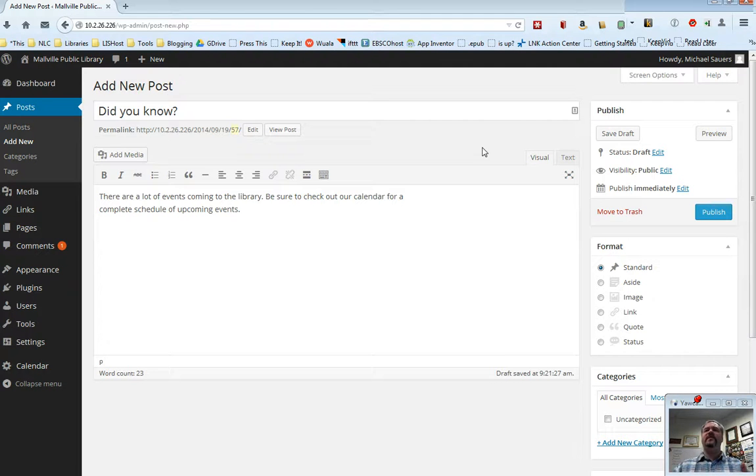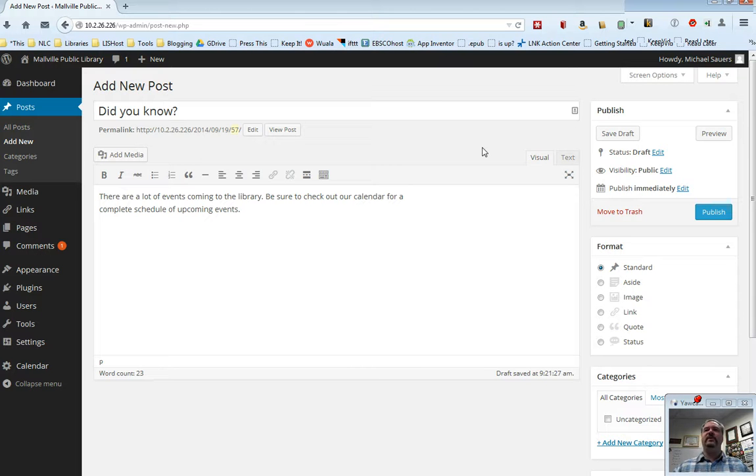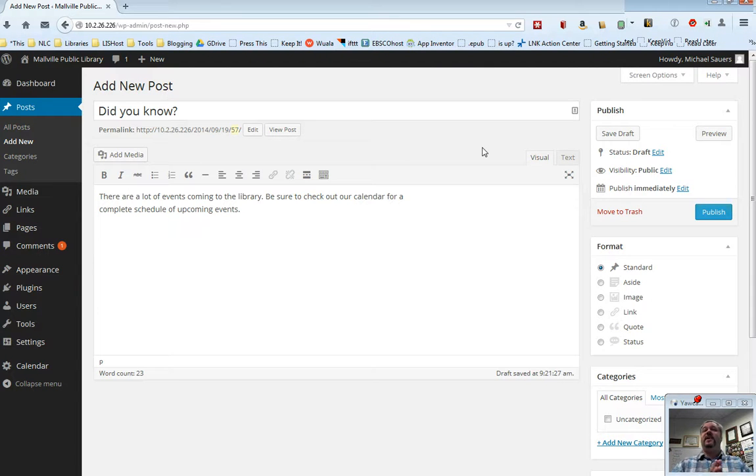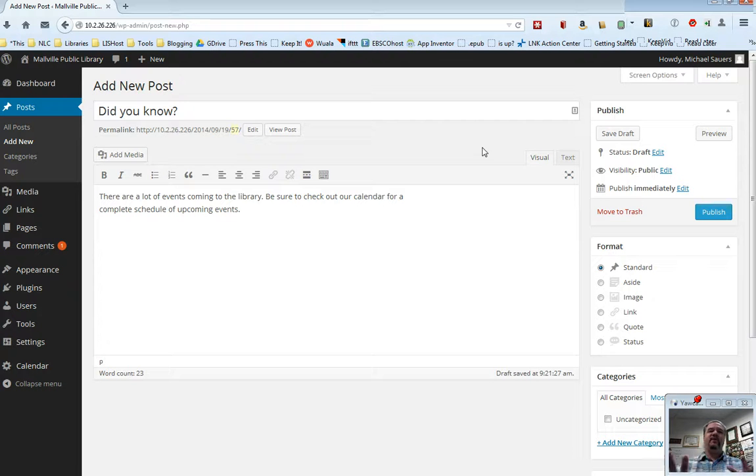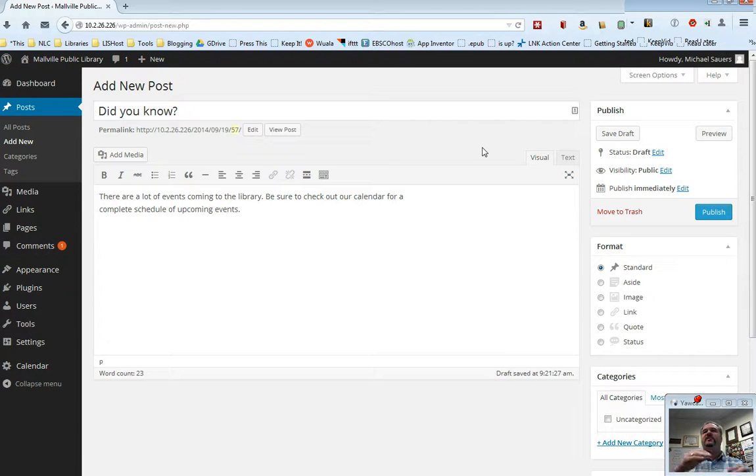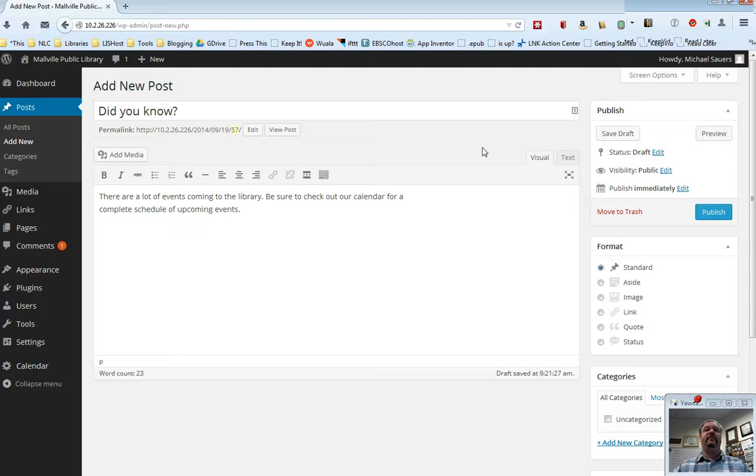So what I've done here is I'm on a new post. This will also work for pages. But in this case, I'm using a post as an example, and I'm writing a really short post here that just says there's a lot of events coming to the library. Be sure to check out our calendar for a complete schedule of upcoming events.